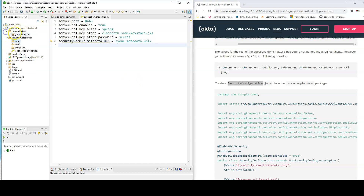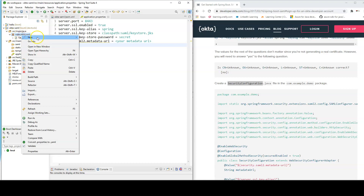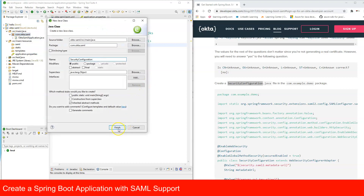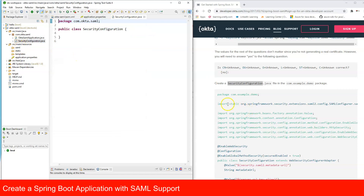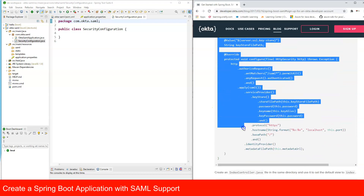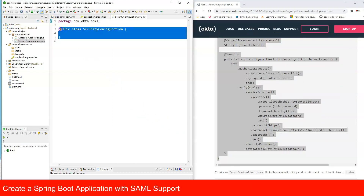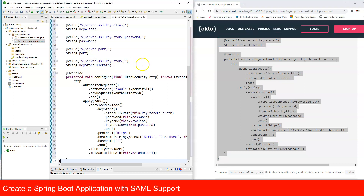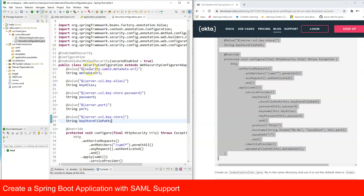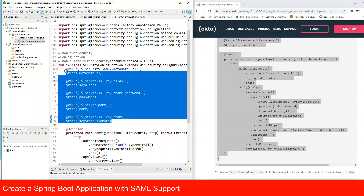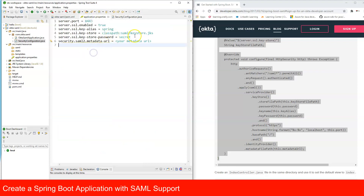Create a new file called SecurityConfiguration. We'll copy the code from the article and I'll explain what each part does. The values such as metadata URL, key alias, key password, port, and keystore path all come from your application.properties file. We need to update the metadata URL — we'll do that in a moment.